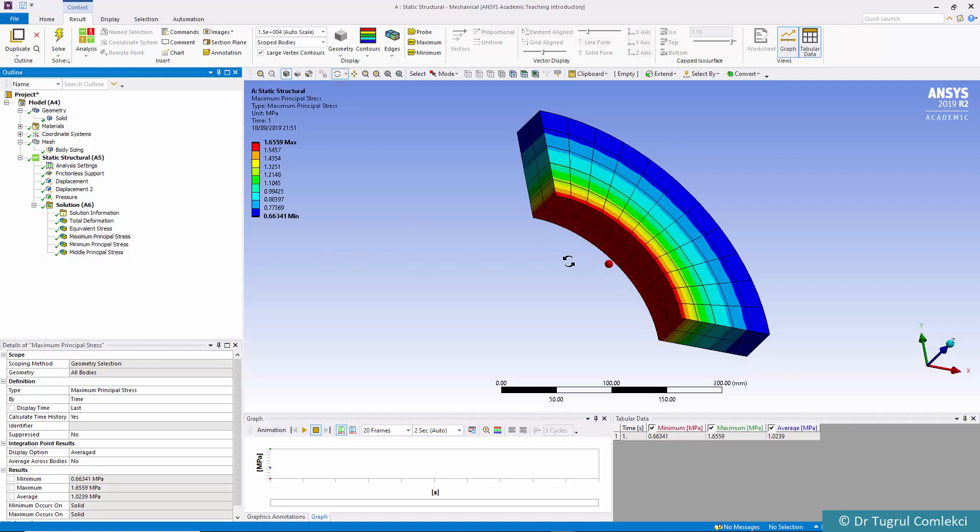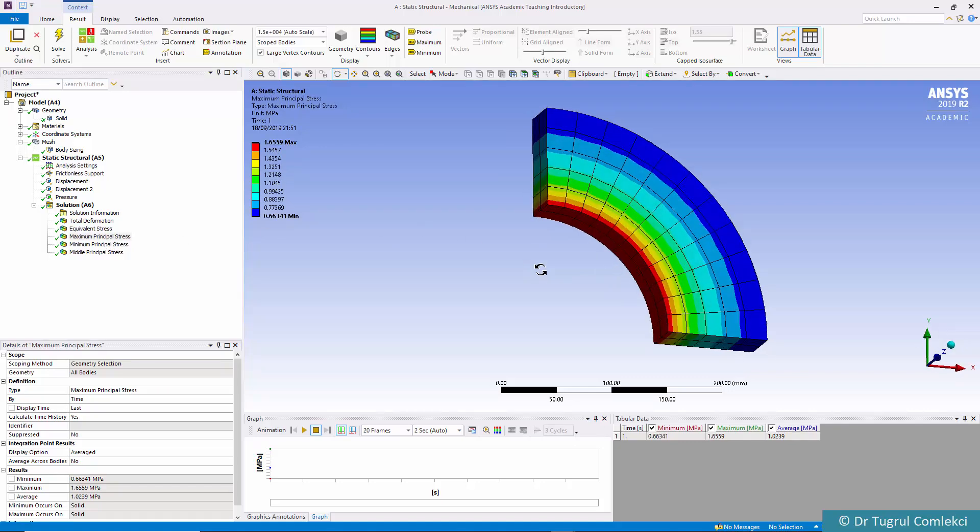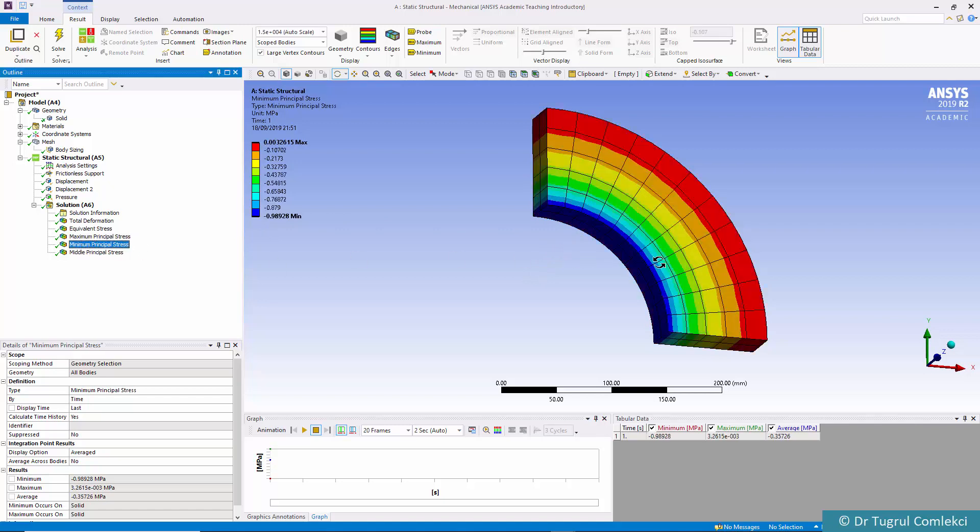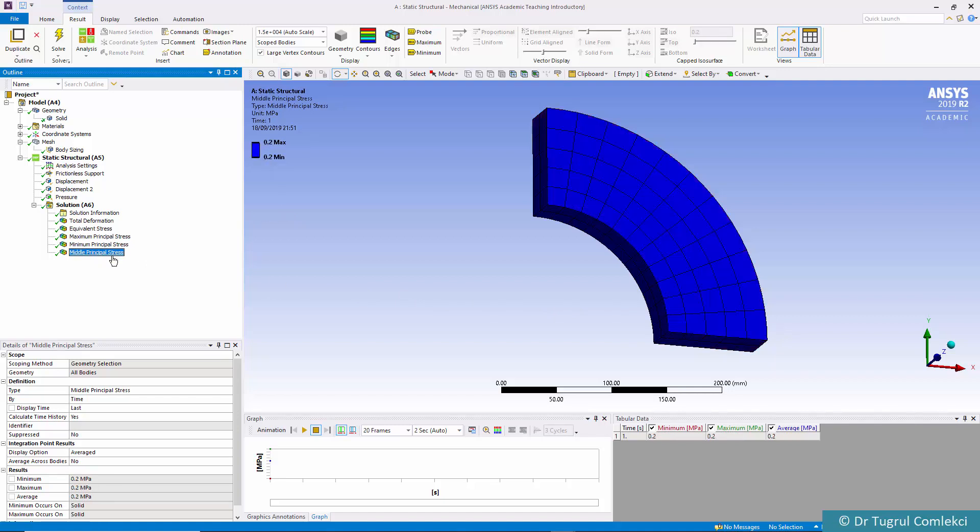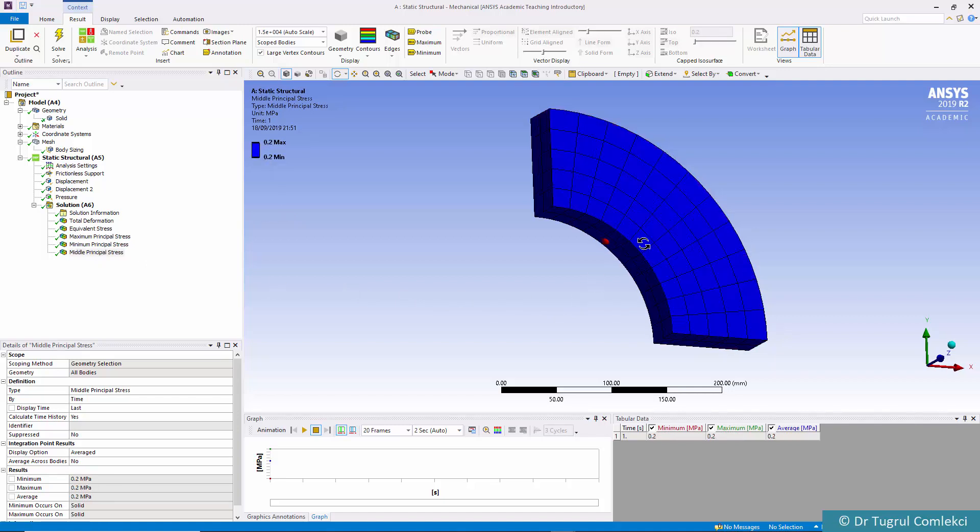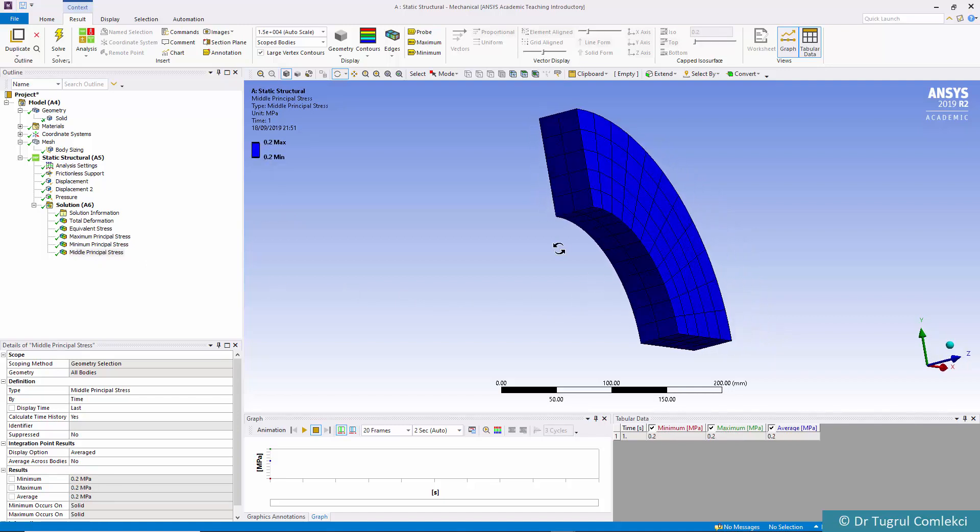Maximum principle stress is also the highest on the inside face. Minimum principle is similarly with the internal pressure minus 1 megapascal on the inside face and 0 on the outside face.